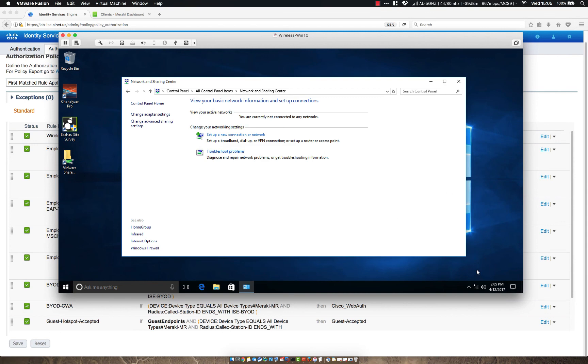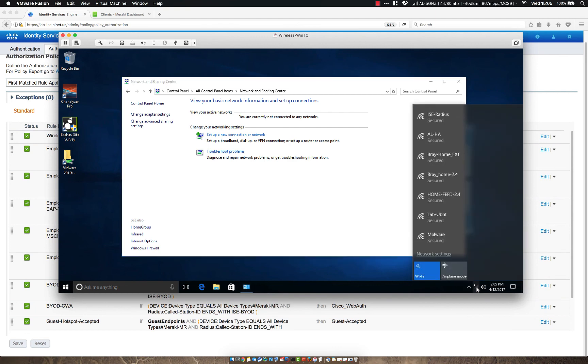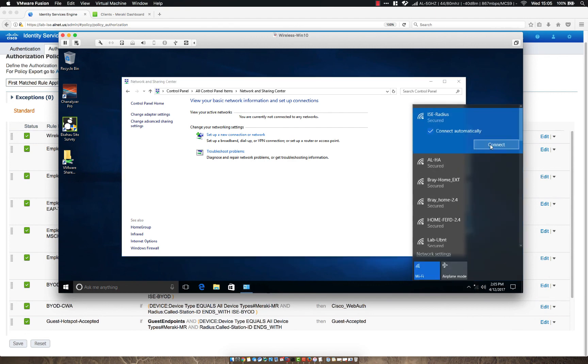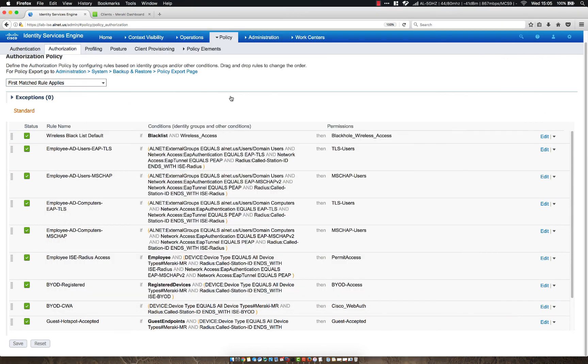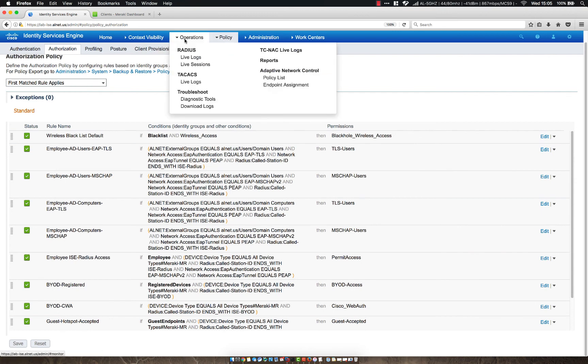Hopefully it will work the first time. It's usually a fun part. So if we click here, let's click ICE Radius and click connect. Can't connect. I probably locked it down so much. Let's look.